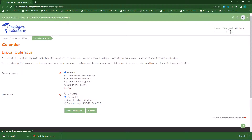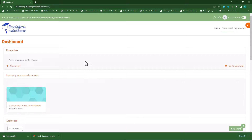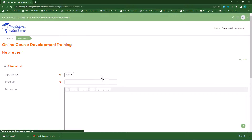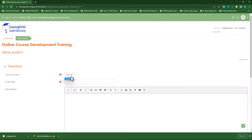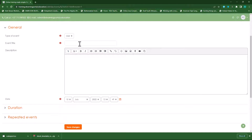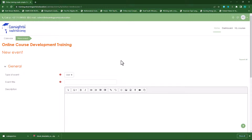Let's go back to the dashboard as Andy. Andy can also add an event by clicking on add a new event and specifying an event. You'll see Andy can only create an event for himself — he can set up his own timetable to notify him of specific events within a course. The admin or teacher can set up a course event or a site event, but the user can only set up a user event.